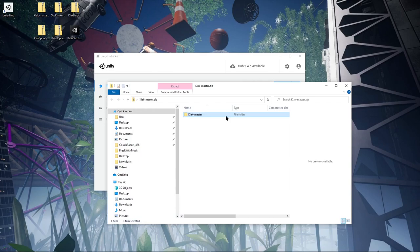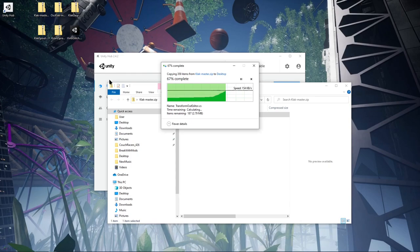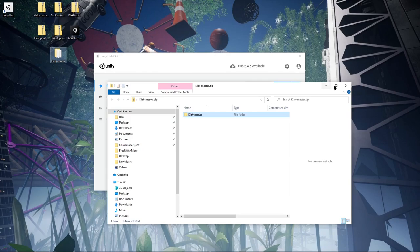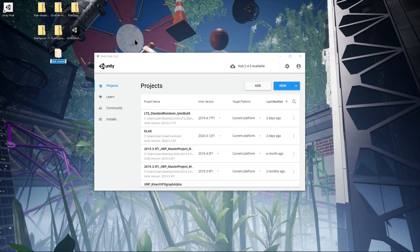Once you have all those downloaded, I already have them here. You can take Clack, grab the folder, and just pull it somewhere. I'm going to put it on my desktop. This is going to be the project that we build the plugins into, so you can name this whatever you want. I'm just going to name it Clack MIDI.